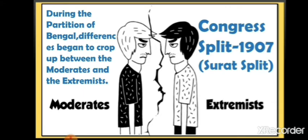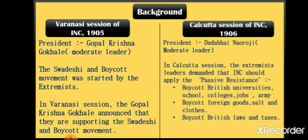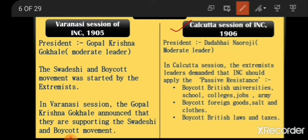In 1907, during the Surat session, moderates and extremists split apart — their methodologies were different and they started working separately. As background, we look at two sessions: the Varanasi session of 1905 and the Calcutta session of 1906. In the Varanasi session, moderate leader Gopal Krishna Gokhale announced support for the Swadeshi and boycott movement. But in the 1906 Calcutta session, fighting broke out because extremists wanted to continue the Swadeshi movement, and for that, they needed an extremist as President of the INC.